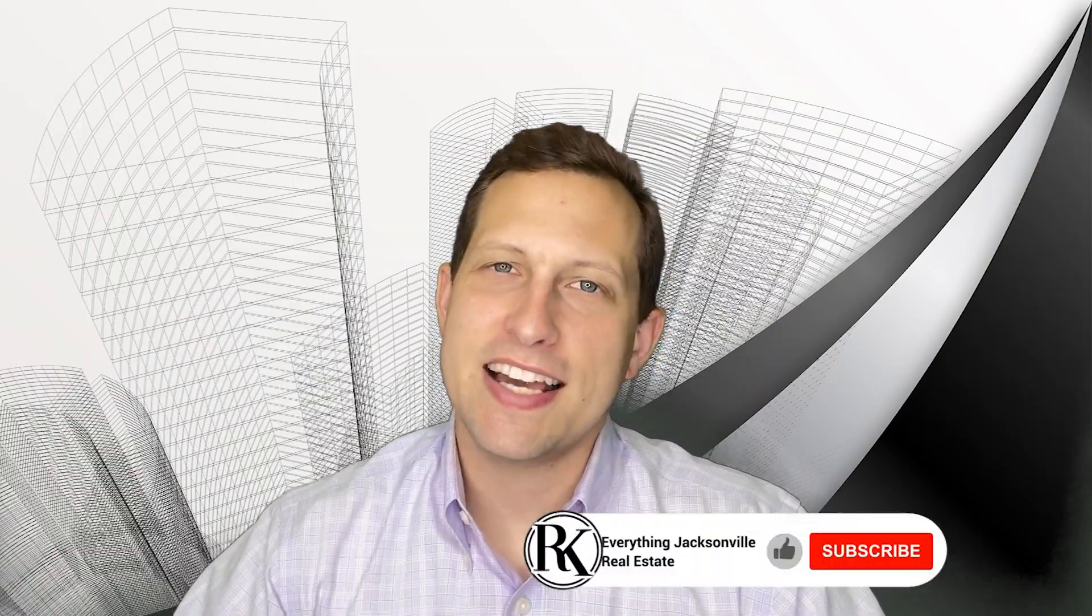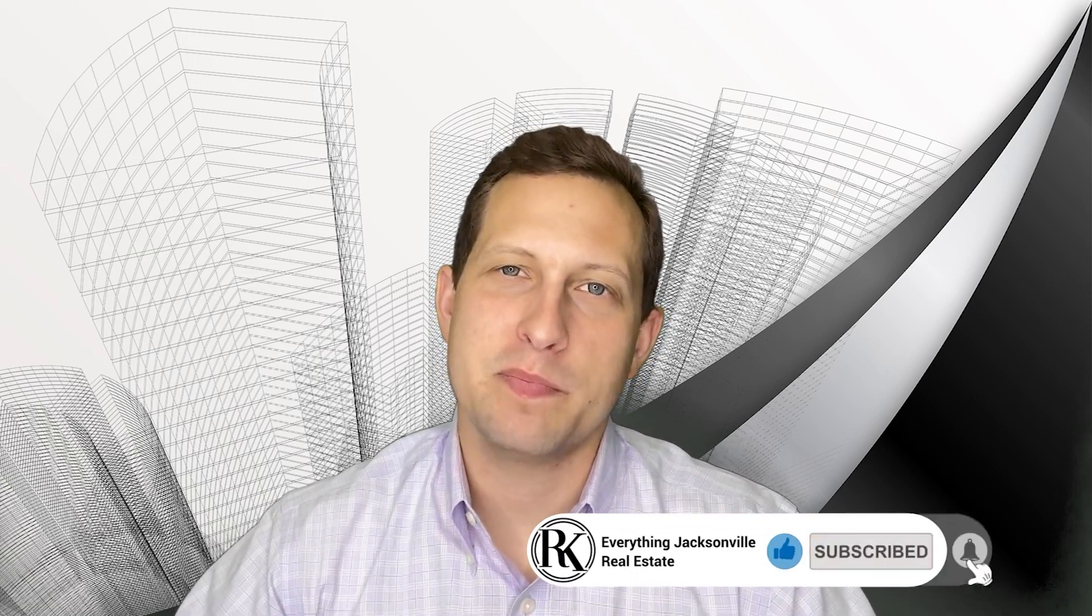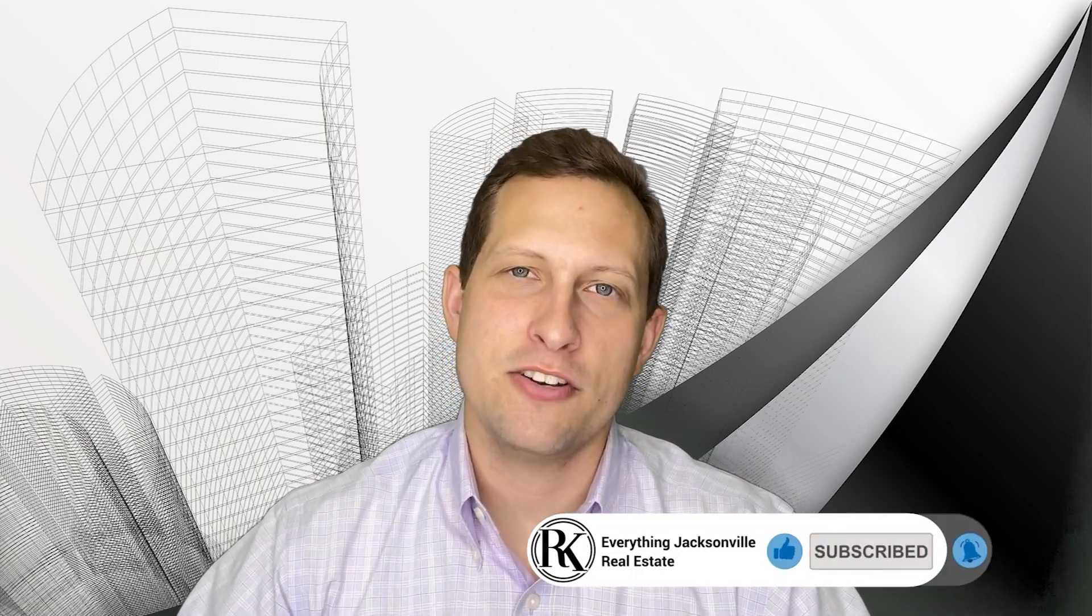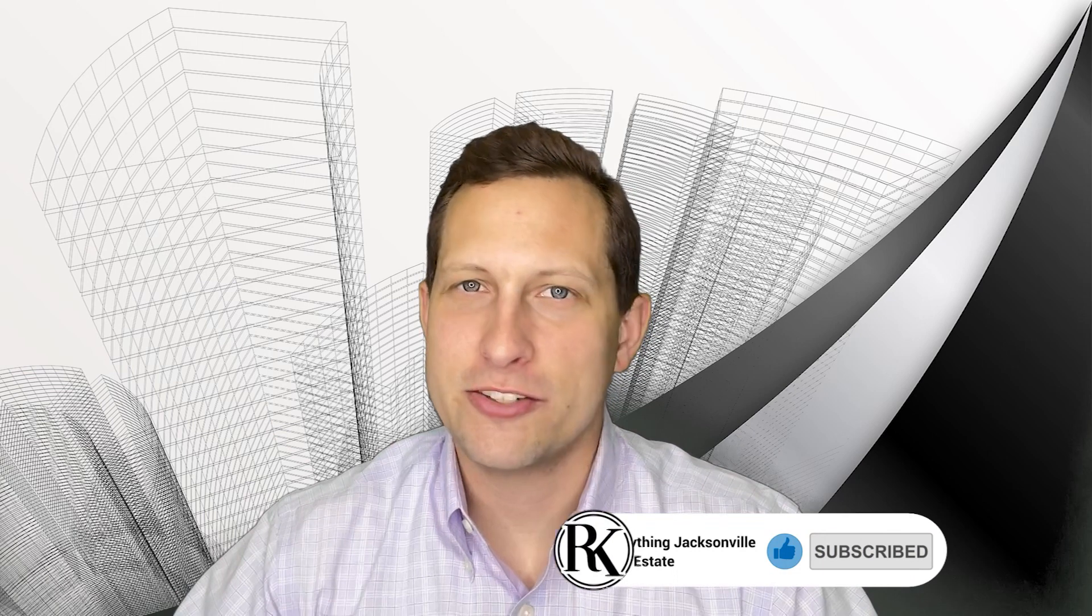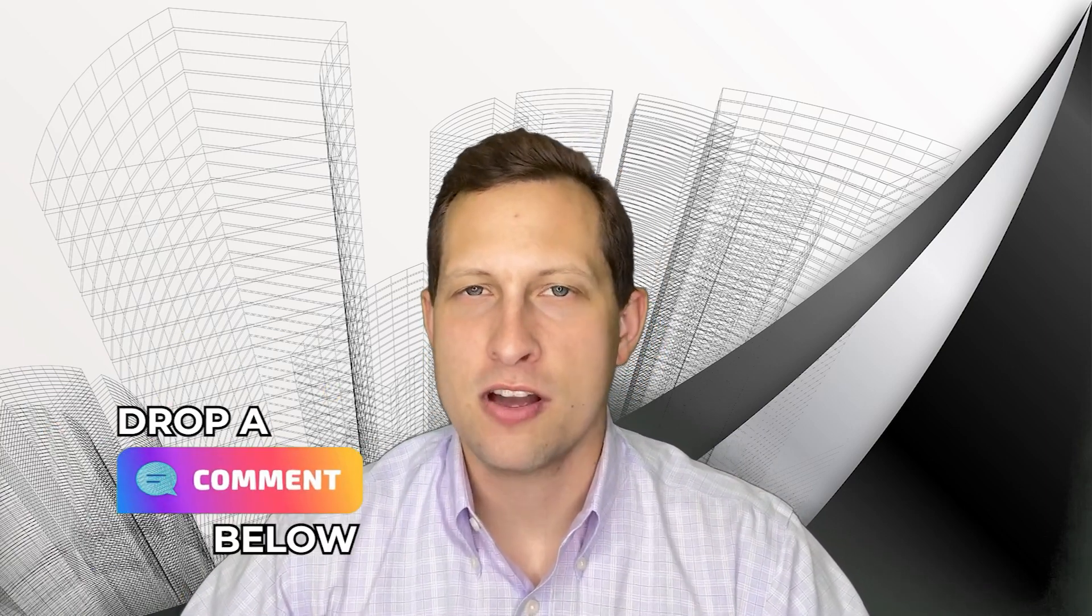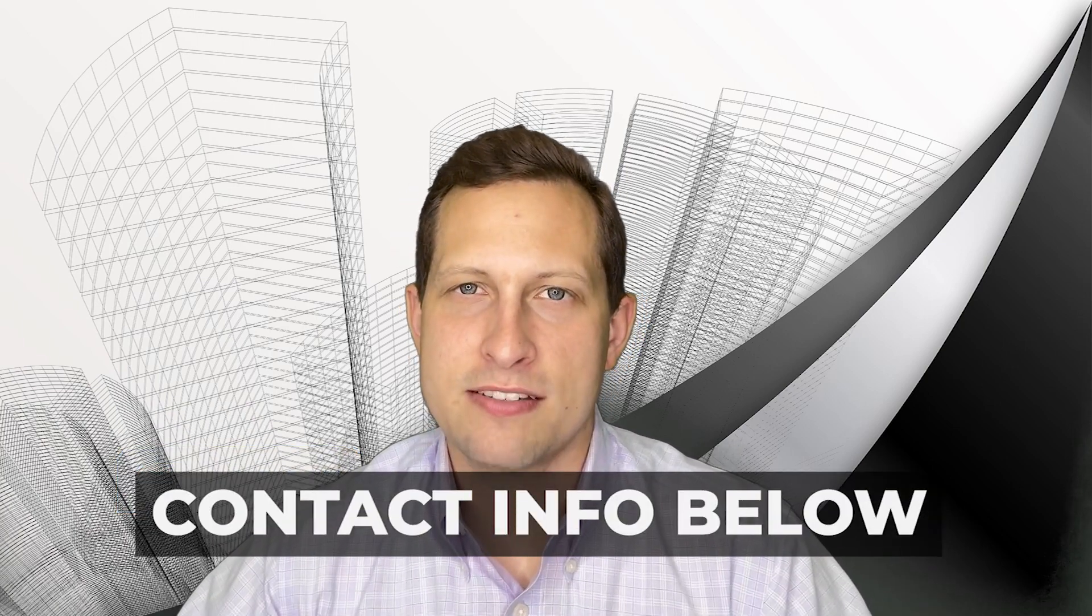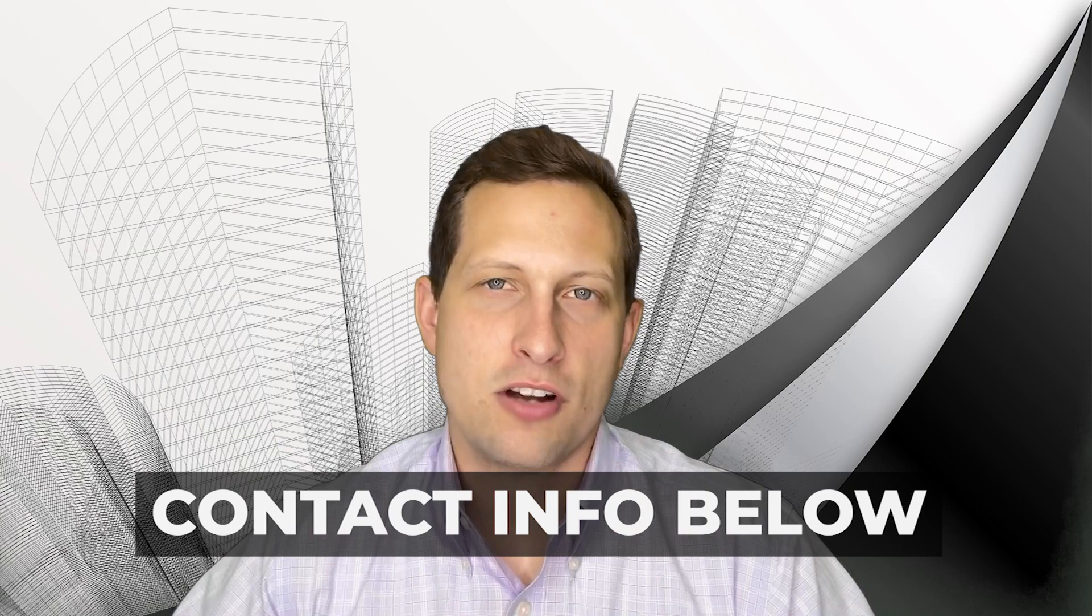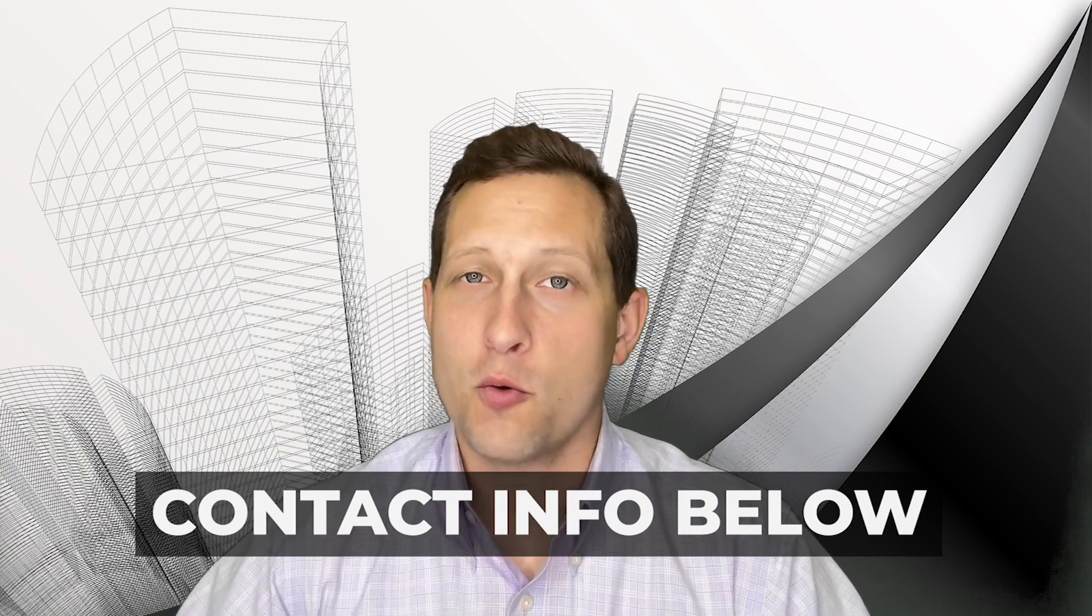So before we get started on this video though, don't forget to like it, subscribe to our channel and ring that bell at the bottom of this video so you get notified when we post more content like this in the future. Also, any questions that you may have or go over this video, you can drop a comment down in the comment section or in the description of this video is a link to my calendar where you can schedule time to meet with me face to face, have a phone call, have a Zoom call or my phone number is also in the description.